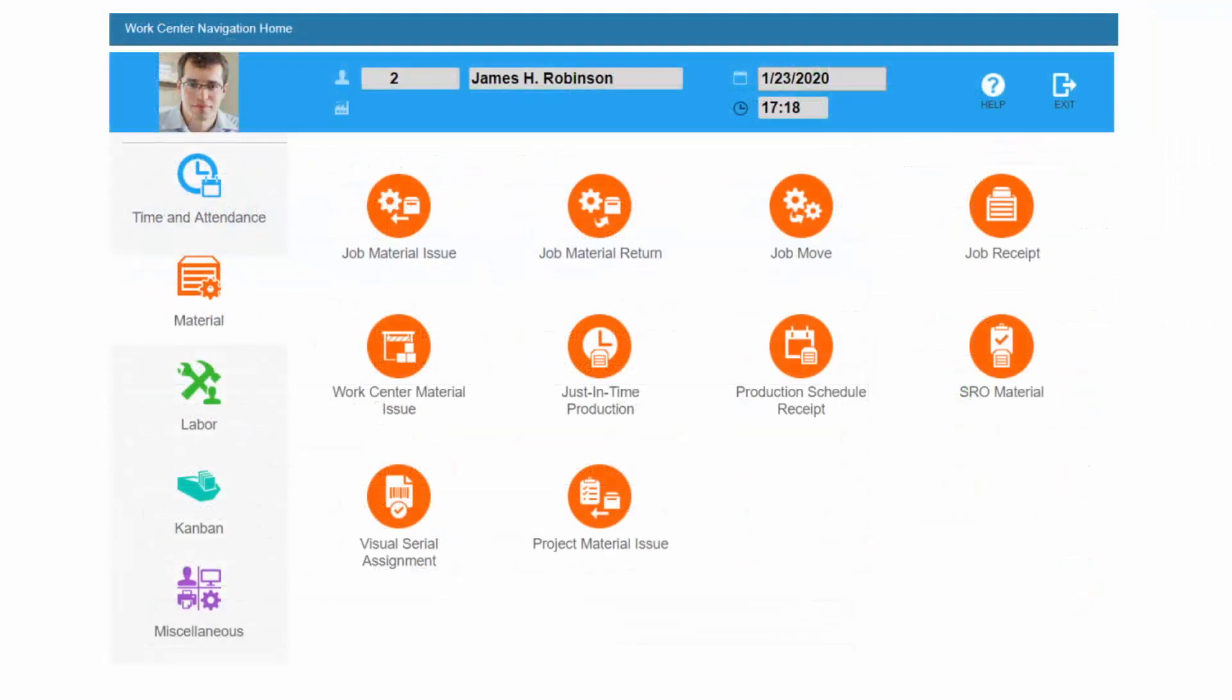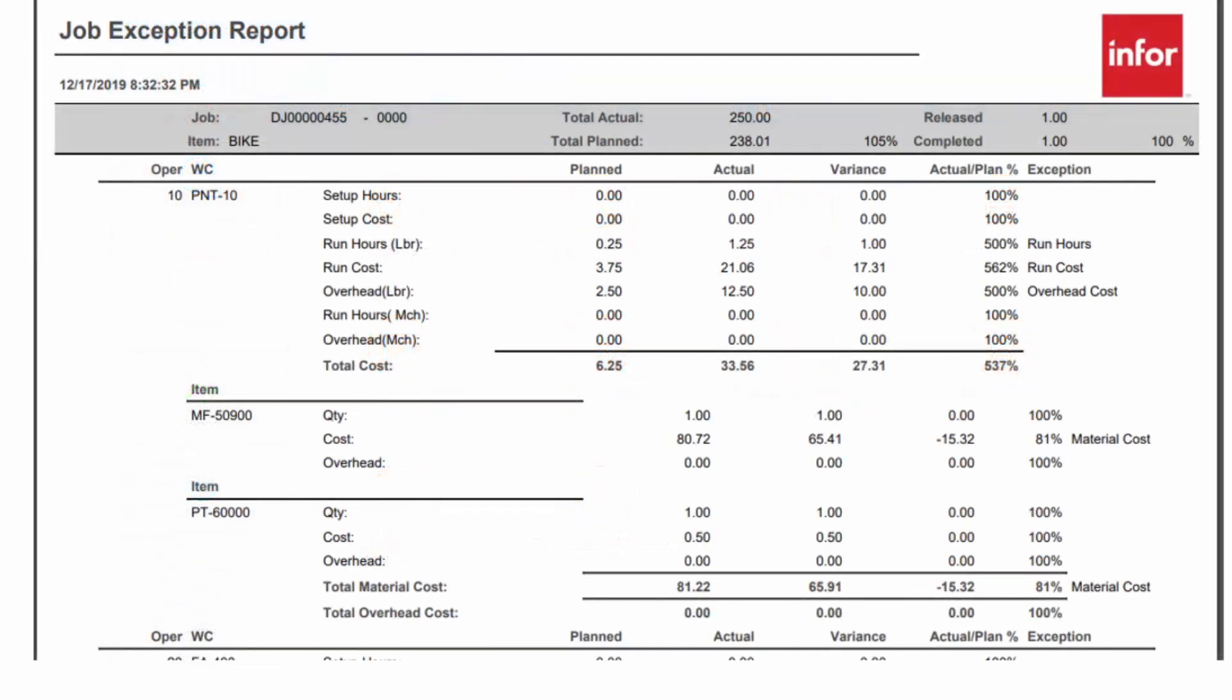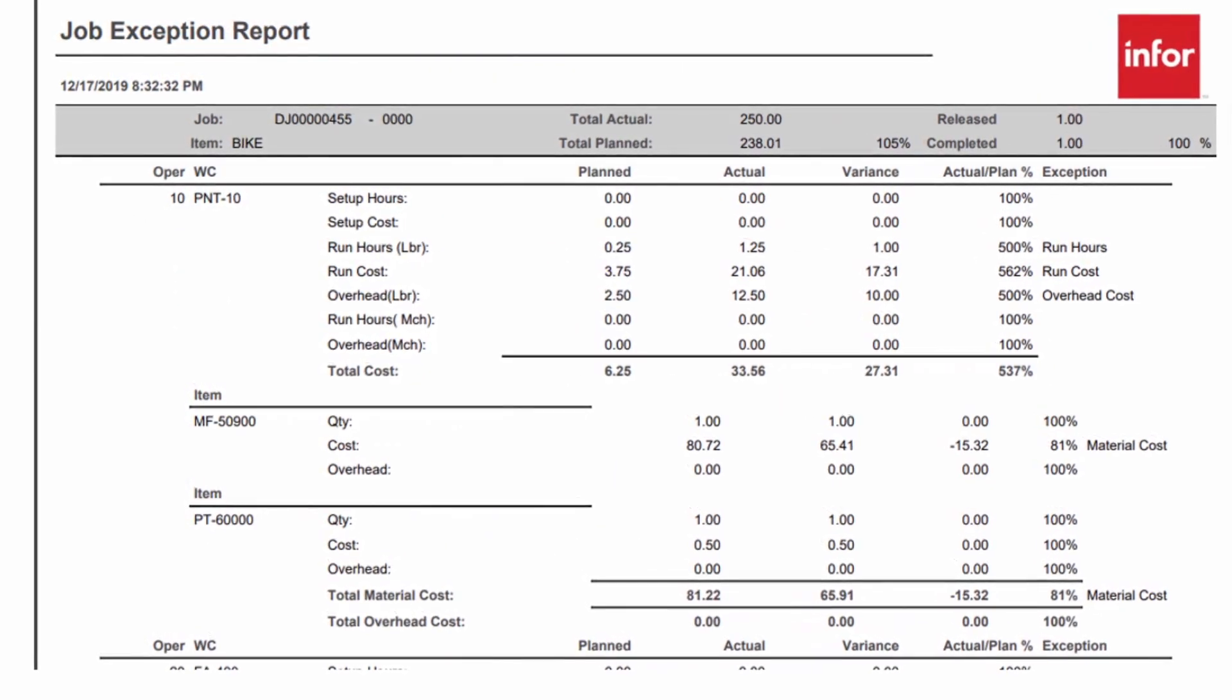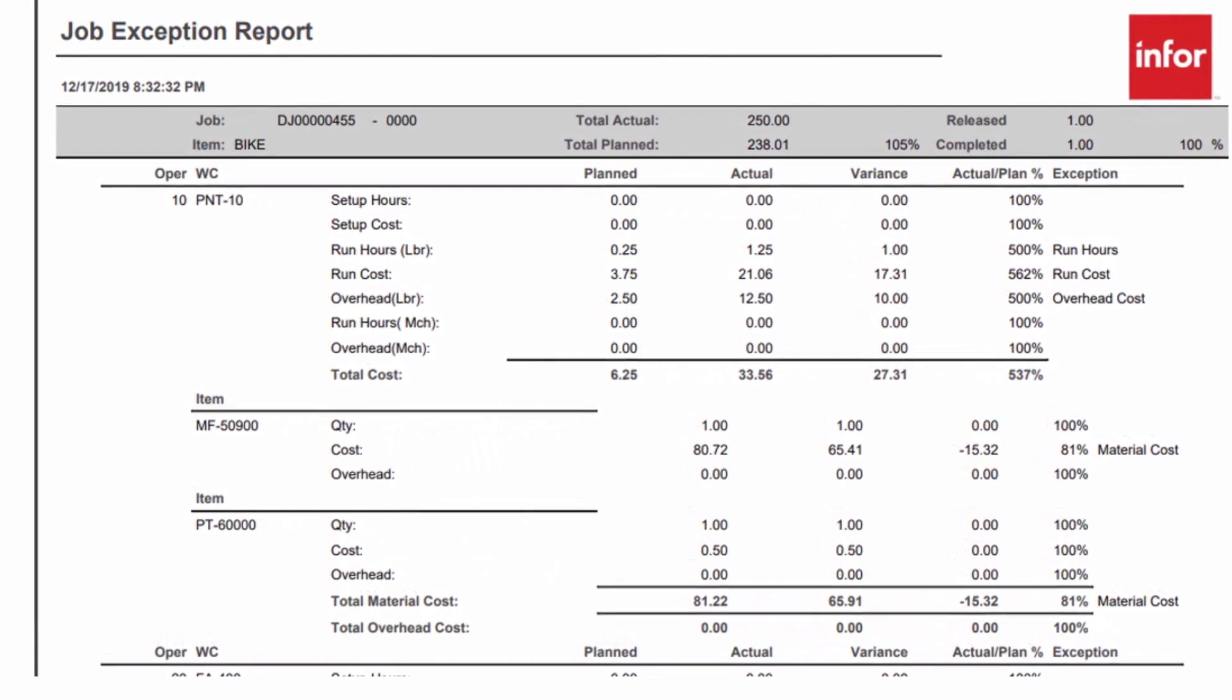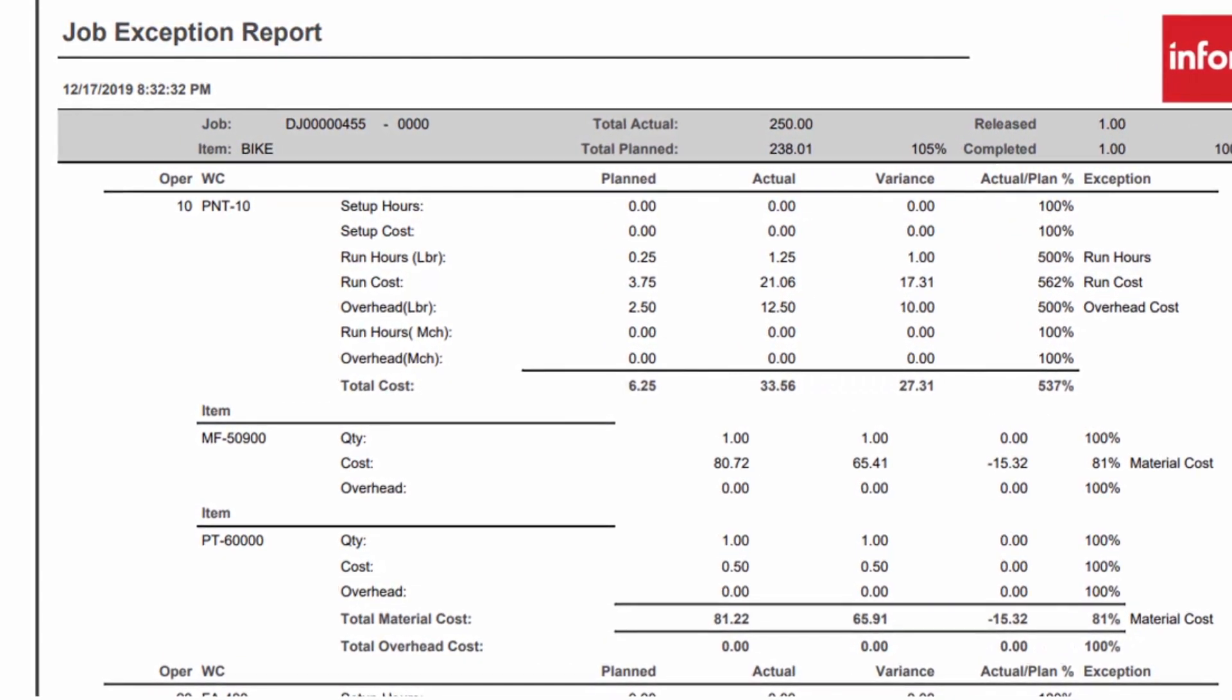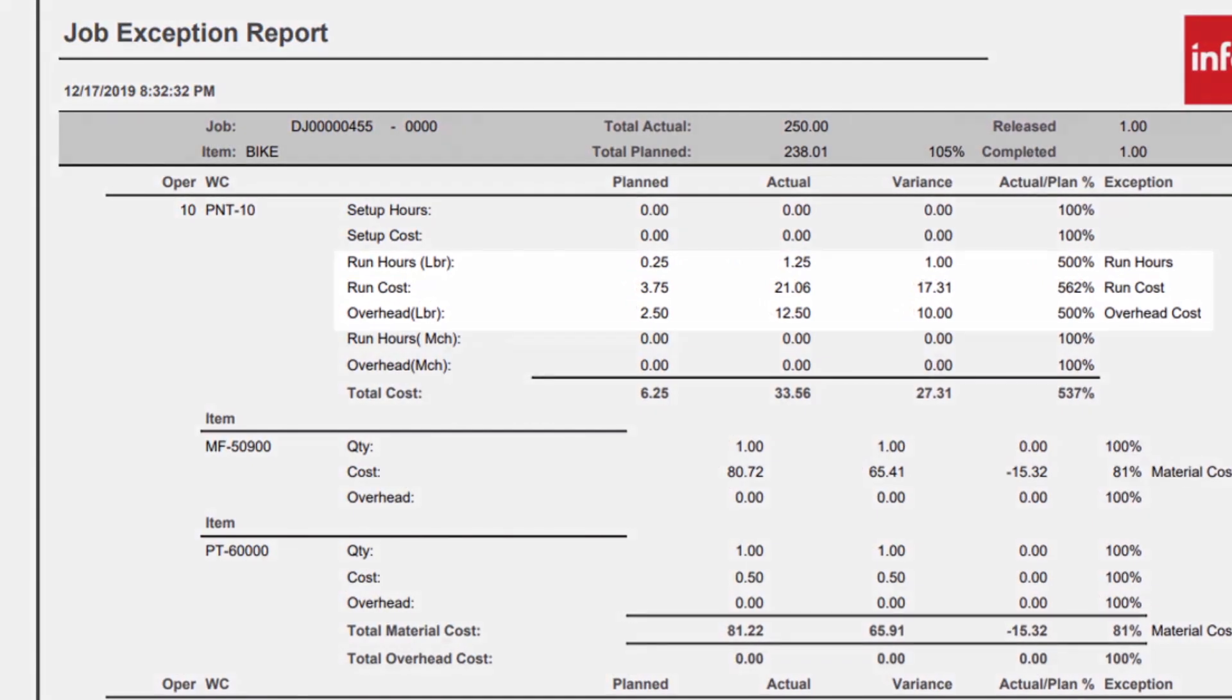Materials may be issued by the warehouse or scanned onto jobs from the shop floor, increasing accuracy, particularly when lot and serial tracking. As jobs progress, cost reports provide varying levels of detail into the transactions that have been posted. Variances are displayed, along with the root cause of exceptions.